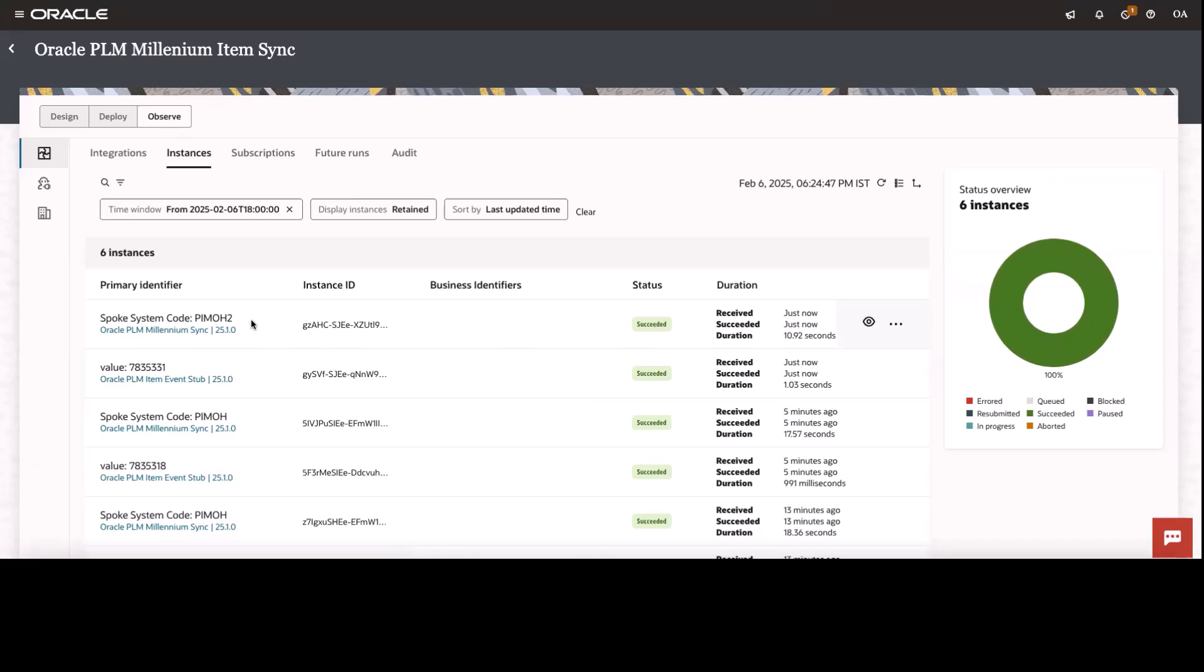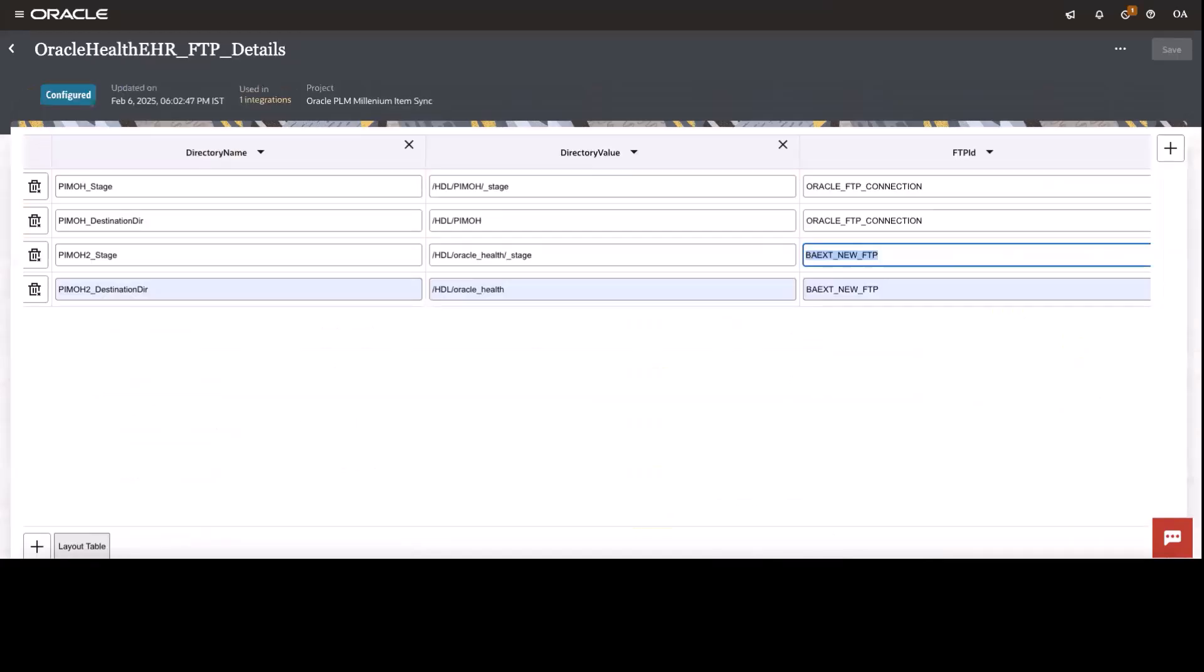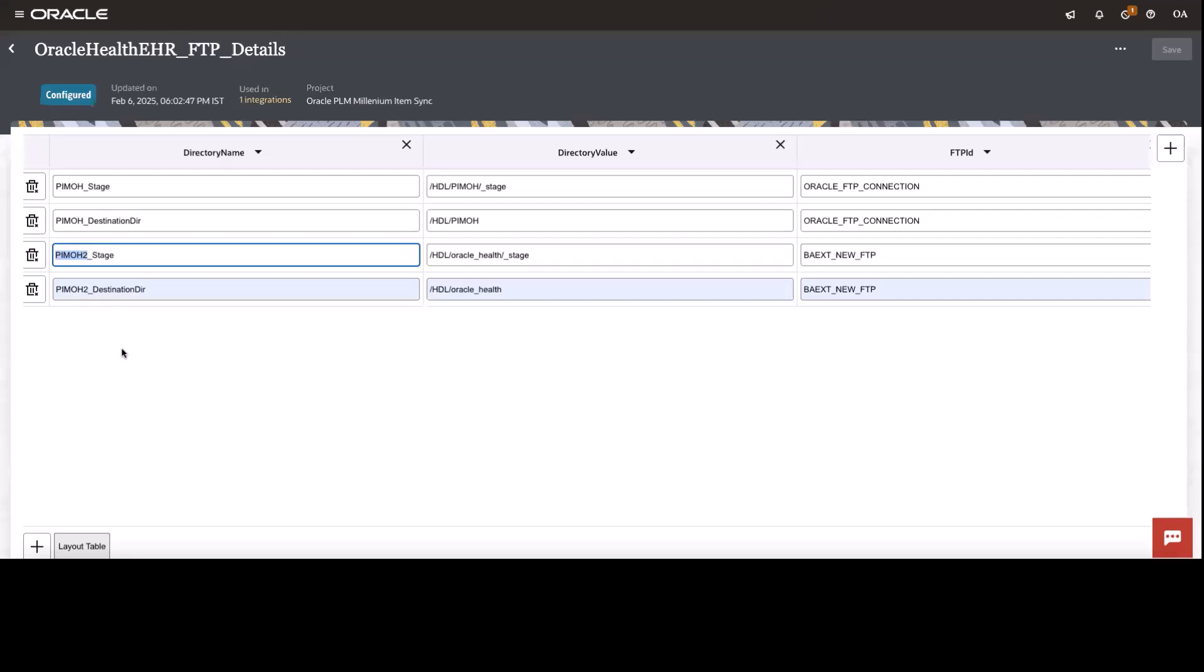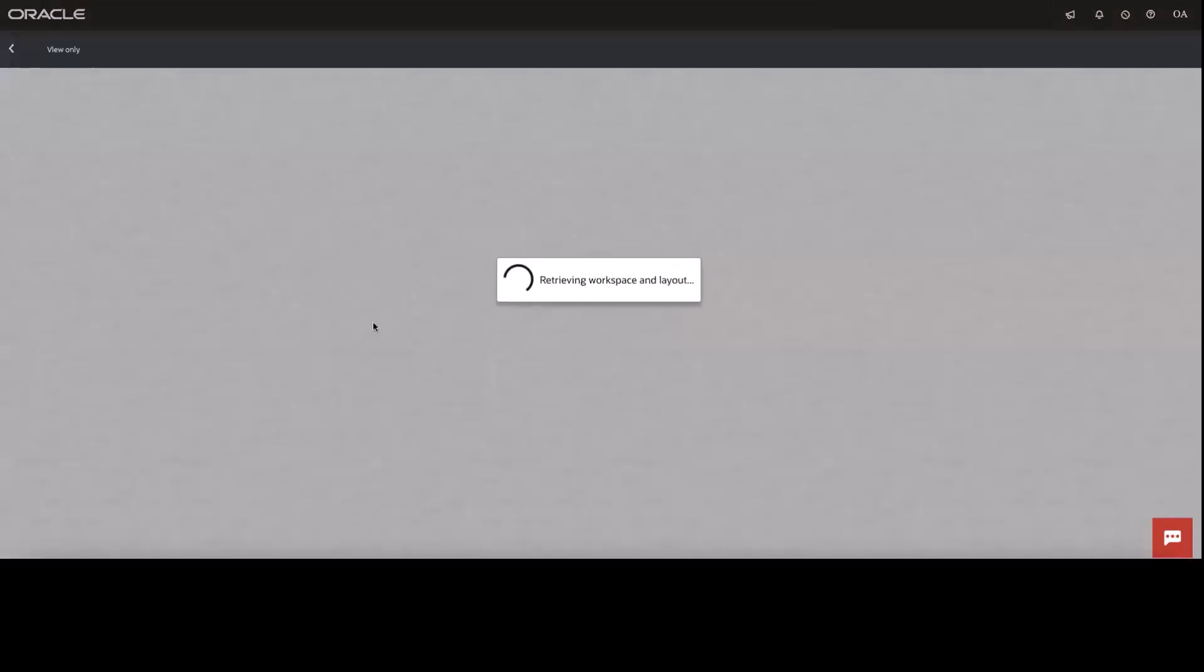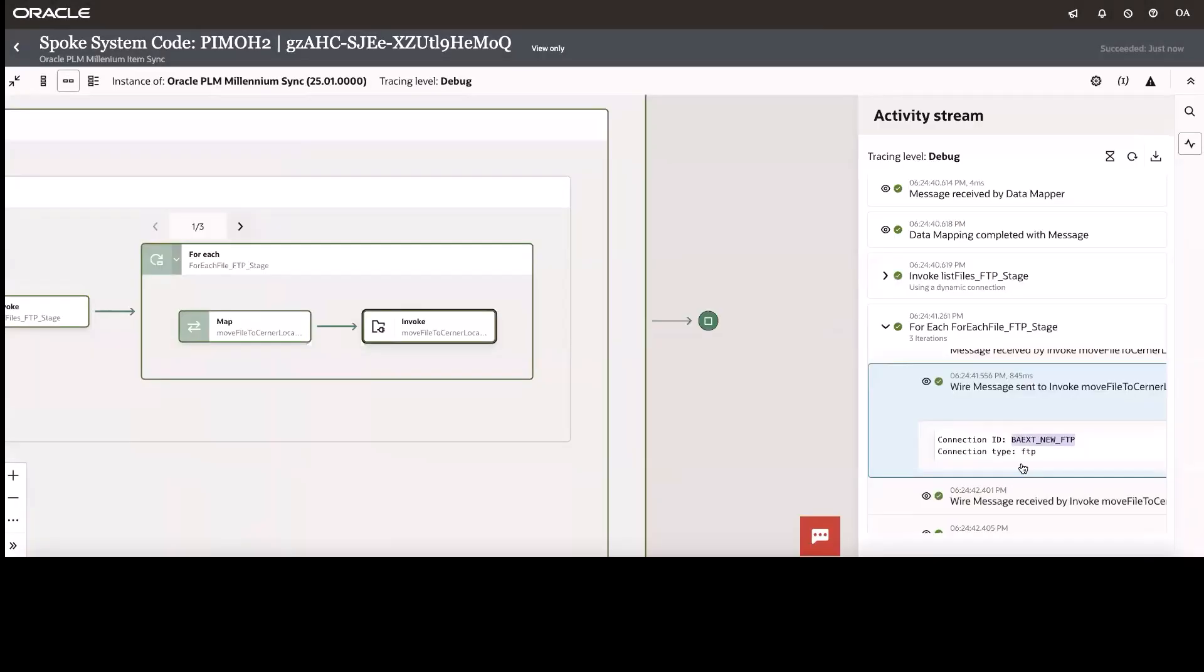And you can see the spoke system ID is PIMOH2. And if I go back to my value lookup, you can see the spoke system ID is PIMOH2. And what is the FTP ID against to this? BAEHT new FTP. So let's now go ahead and check it out that the same connection ID got executed in the activity stream. I can see the same connection ID over here.